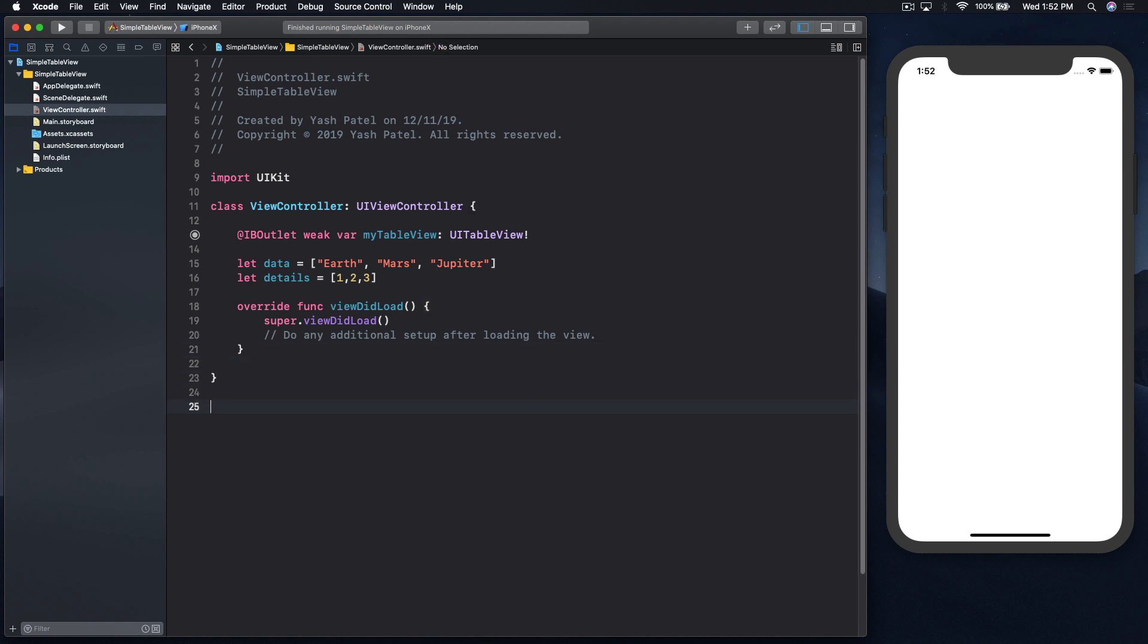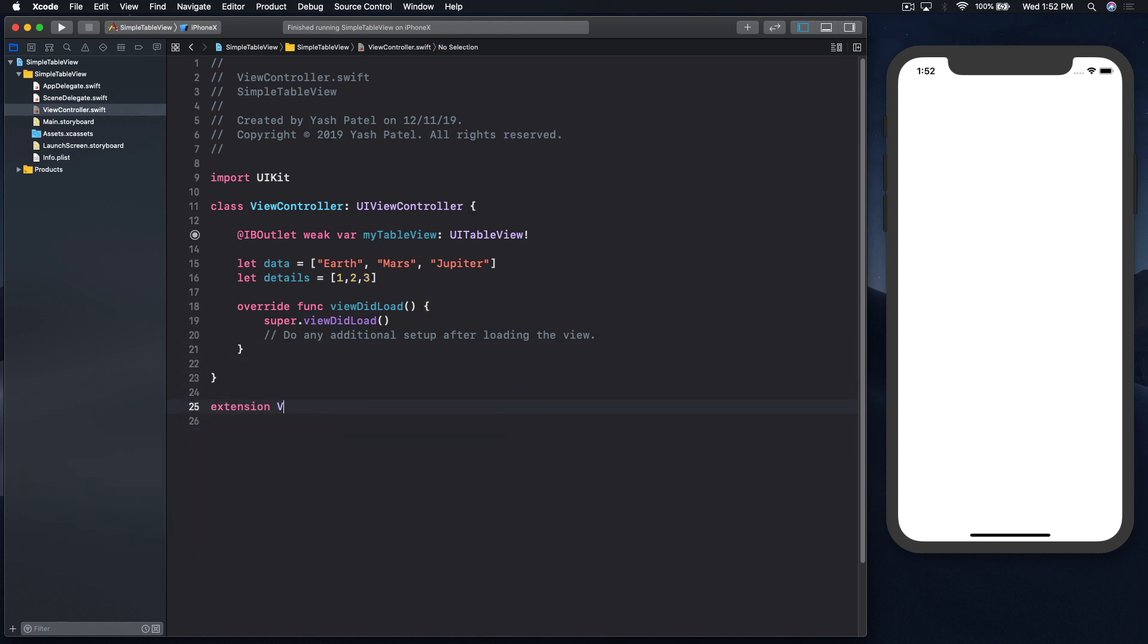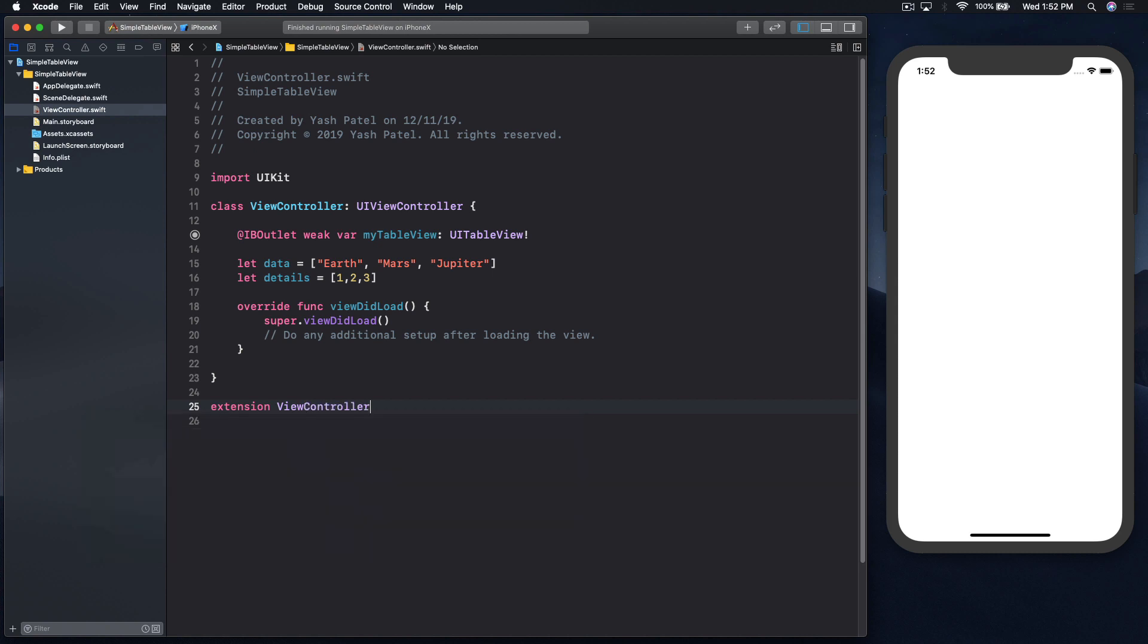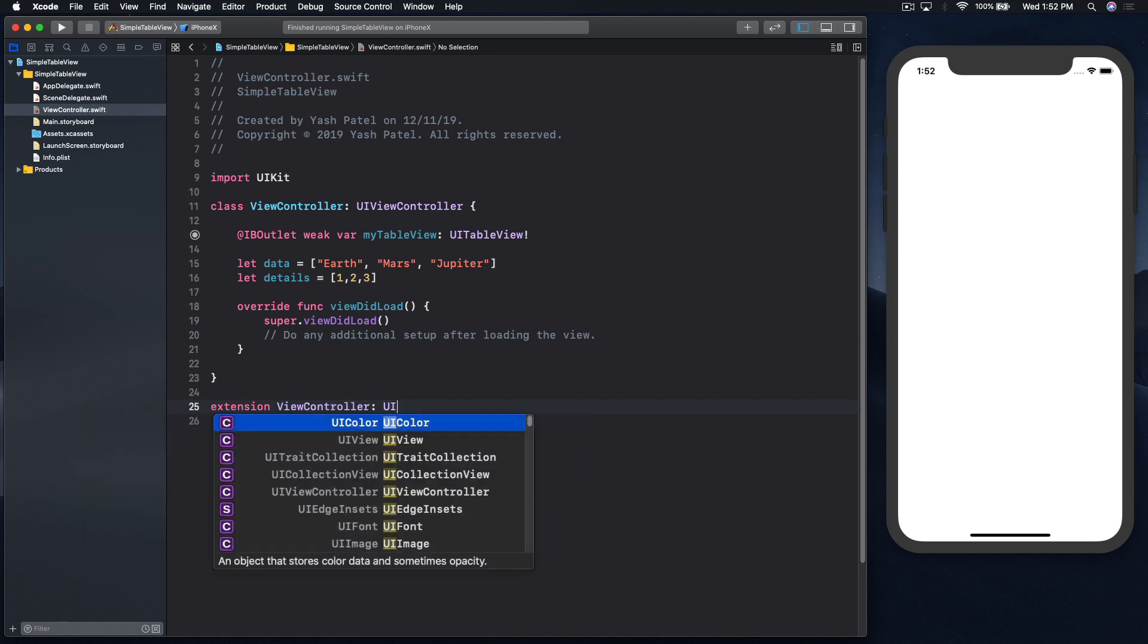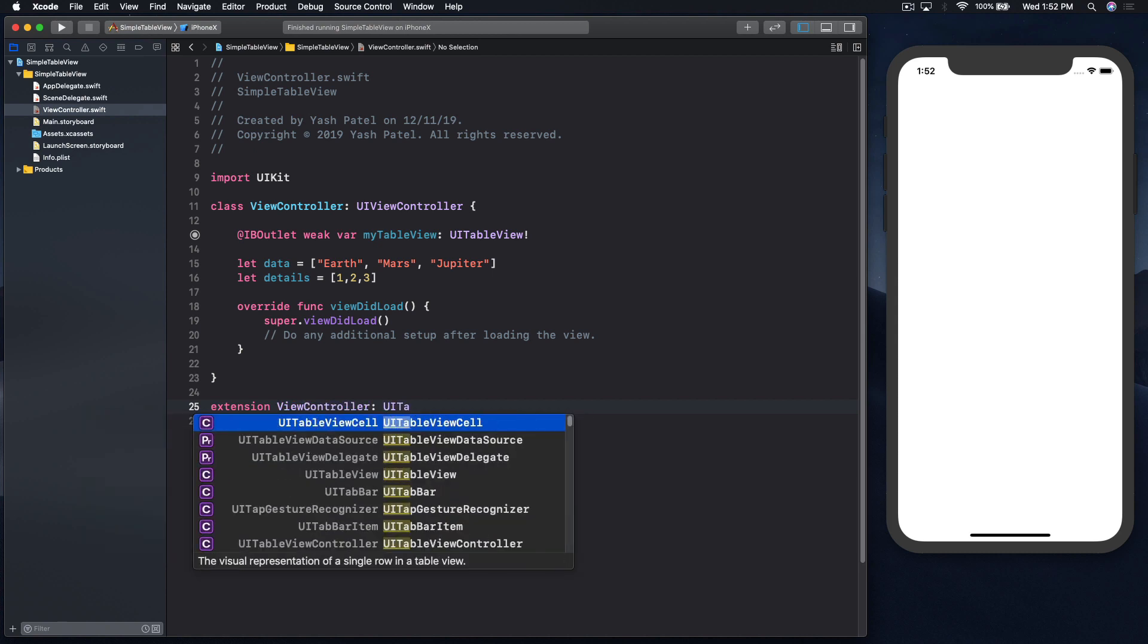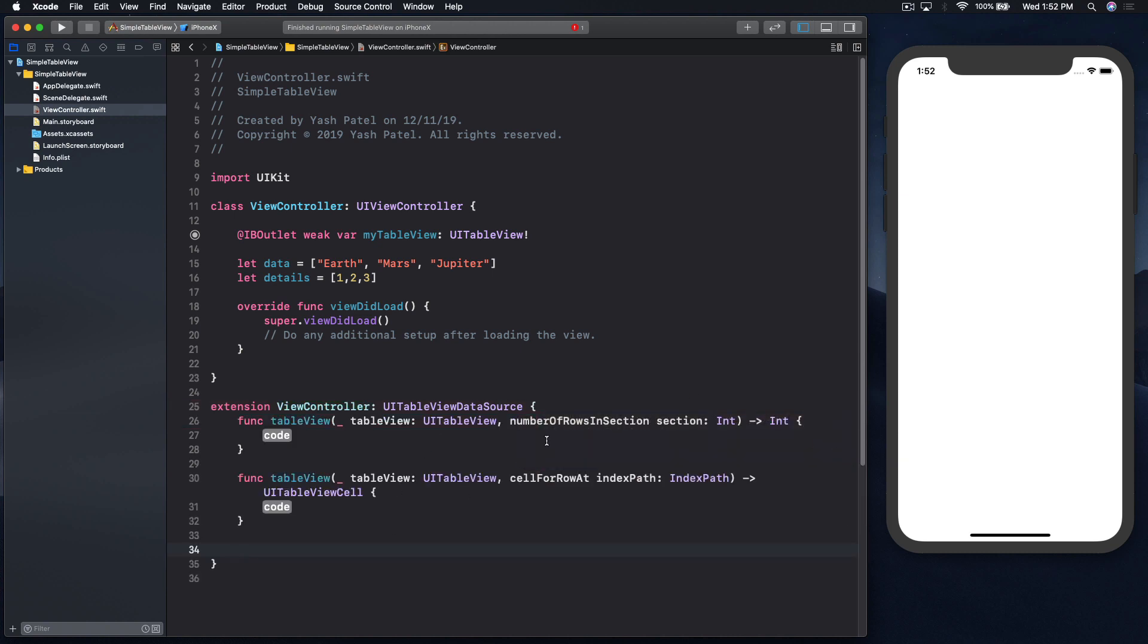First create extension ViewController. This will be UITableViewDataSource. We don't need delegate for this particular example, and we need to conform to this data source protocol.